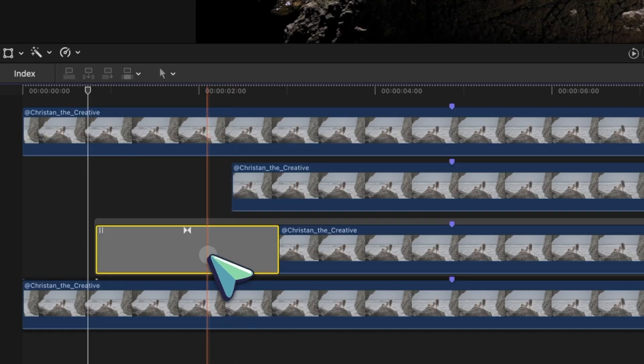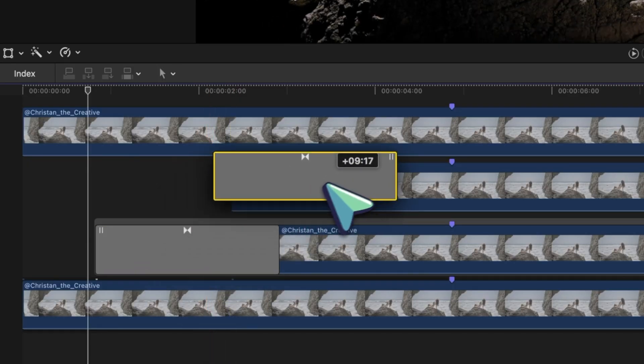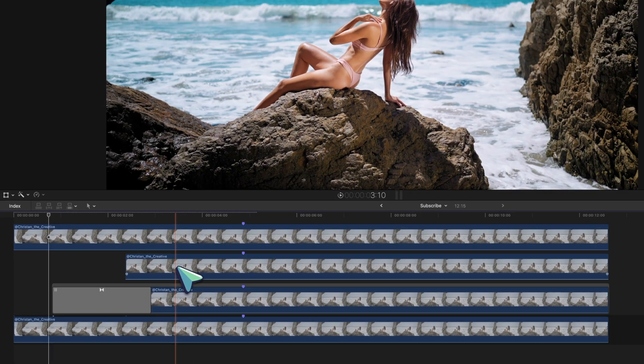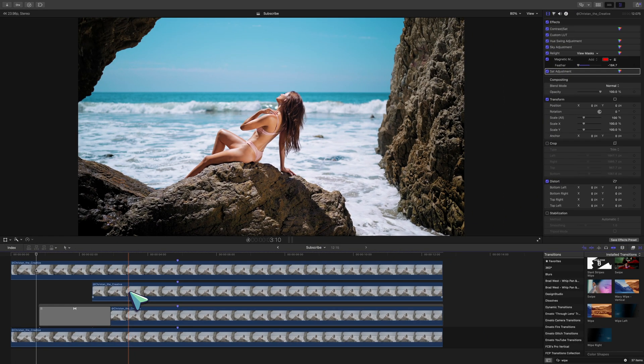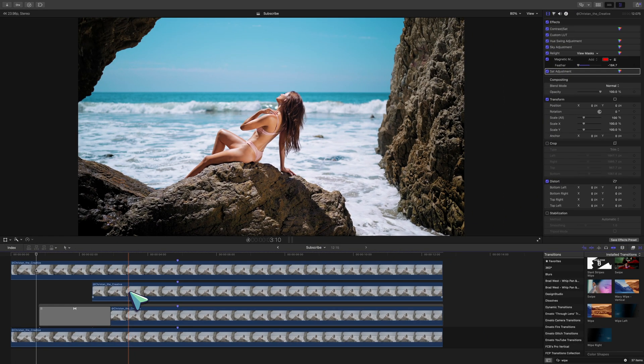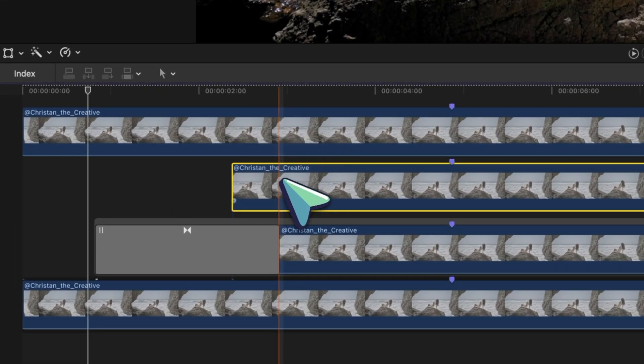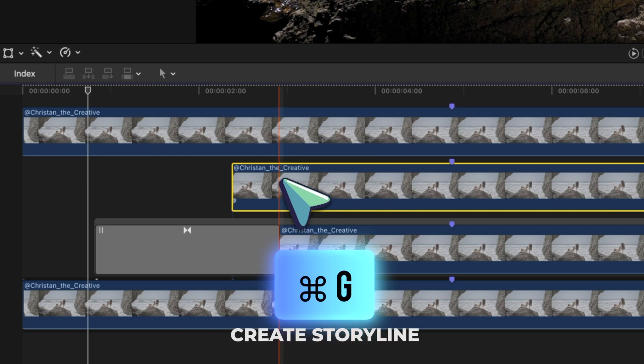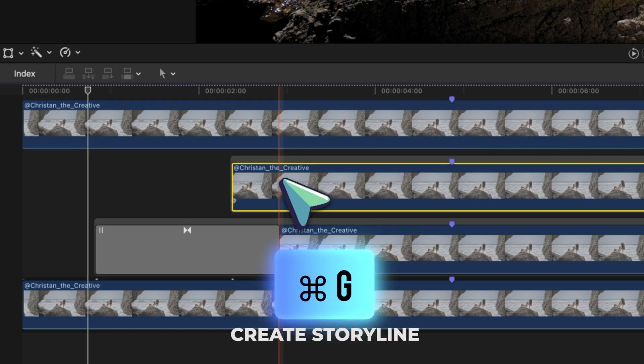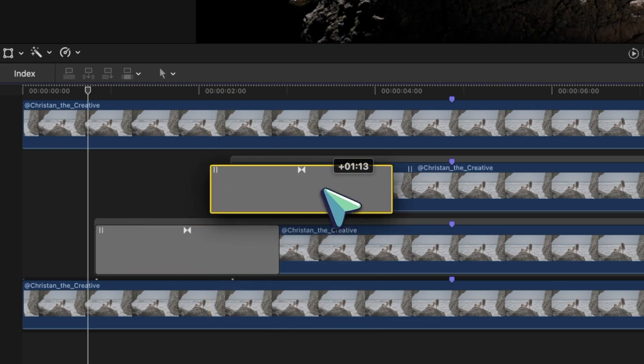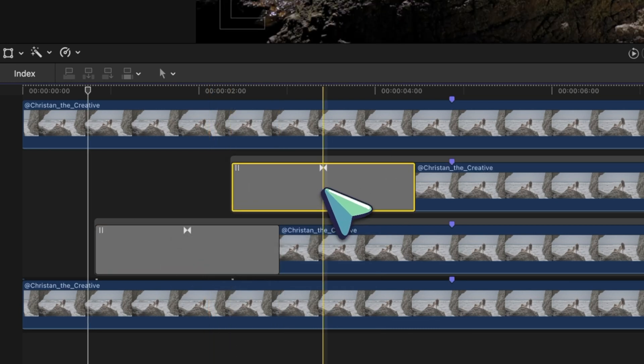Now we can't just hold option and drag to quick copy this transition to the clip above it. Instead, we have to click this clip and press command G so we can create what's called a storyline with this clip. And just by doing this, we can now copy this transition just by holding option and dragging.